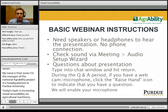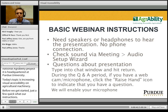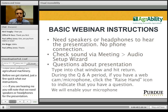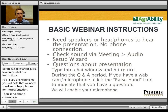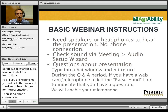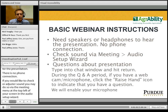If you are hearing me, you will know that we need speakers or headphones for this presentation as there is no phone connection. If you would like to check or adjust your sound, you may do so via the meeting menu at the top left of your screen and the audio setup wizard. If you have any questions during the presentation, please feel free to type those into the chat window on the left side of your screen and hit the return icon.